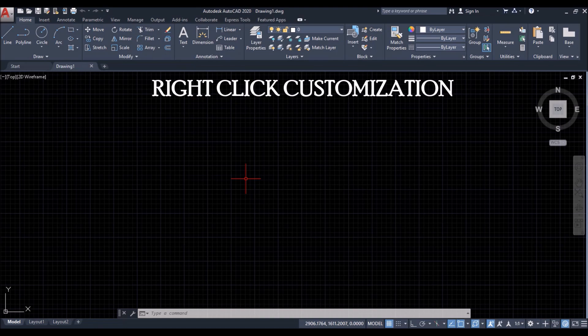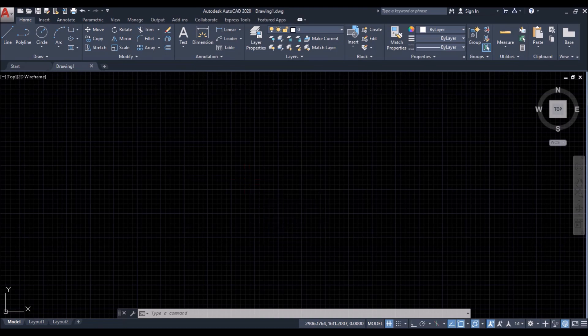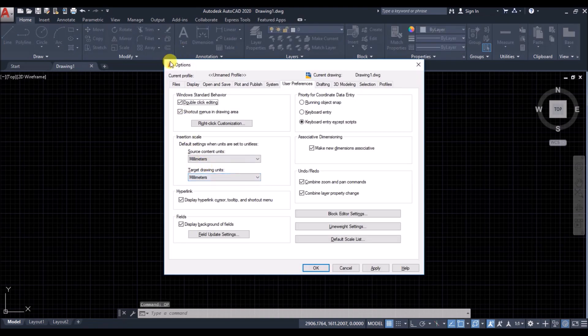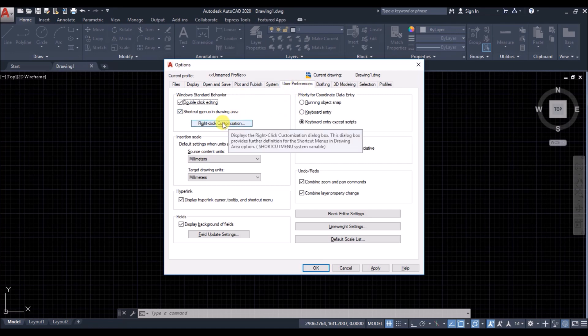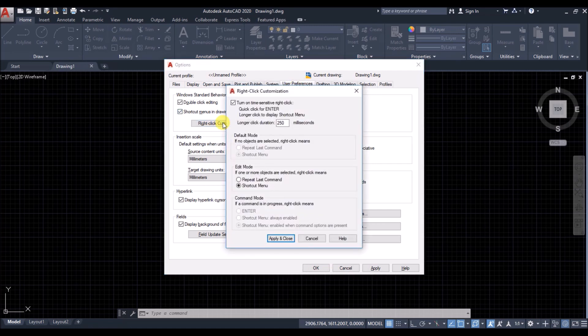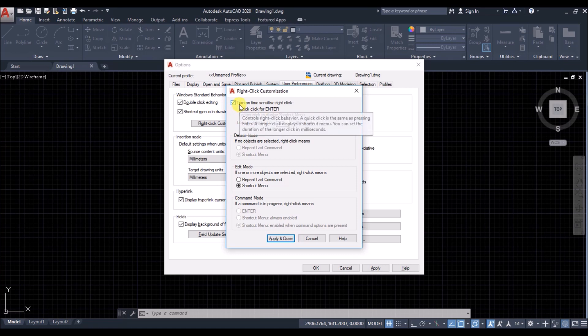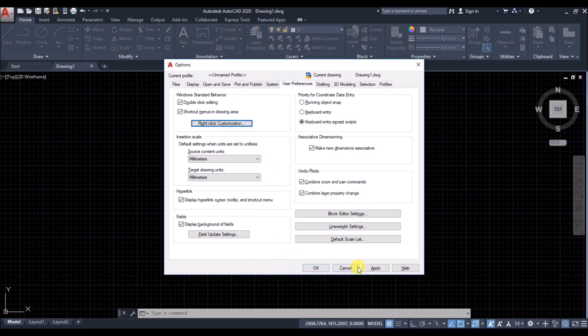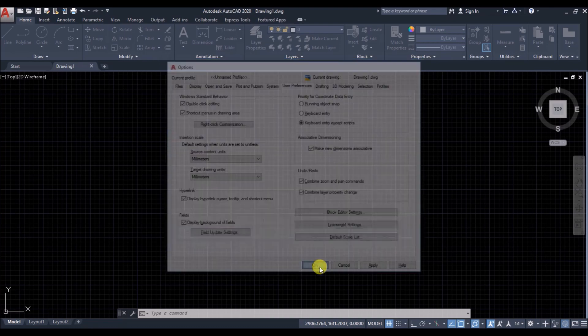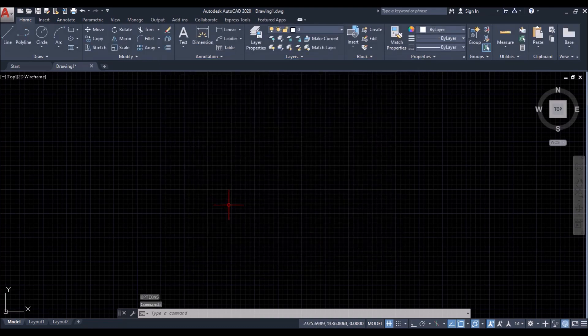Then I'll tell what are its benefits. So type op and press enter to open the options window. Come to user preference tab. Click on right click customization. Then you have to check this box if it is unchecked to turn the time sensitive right click. And then simply apply and press ok to close the options window.